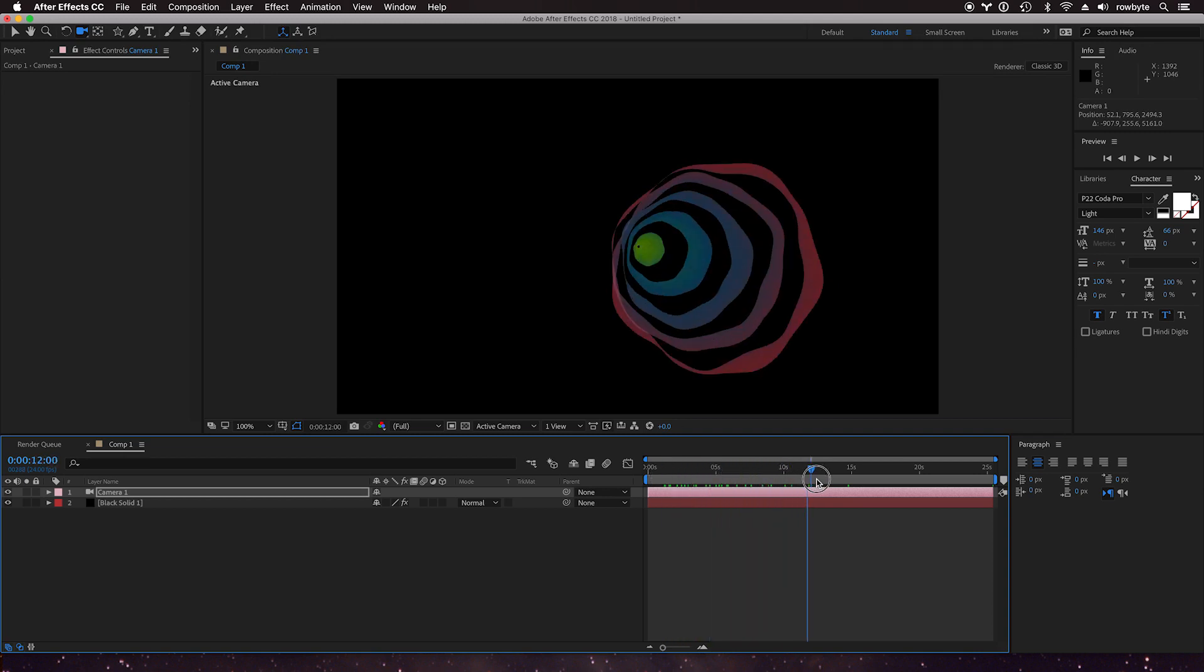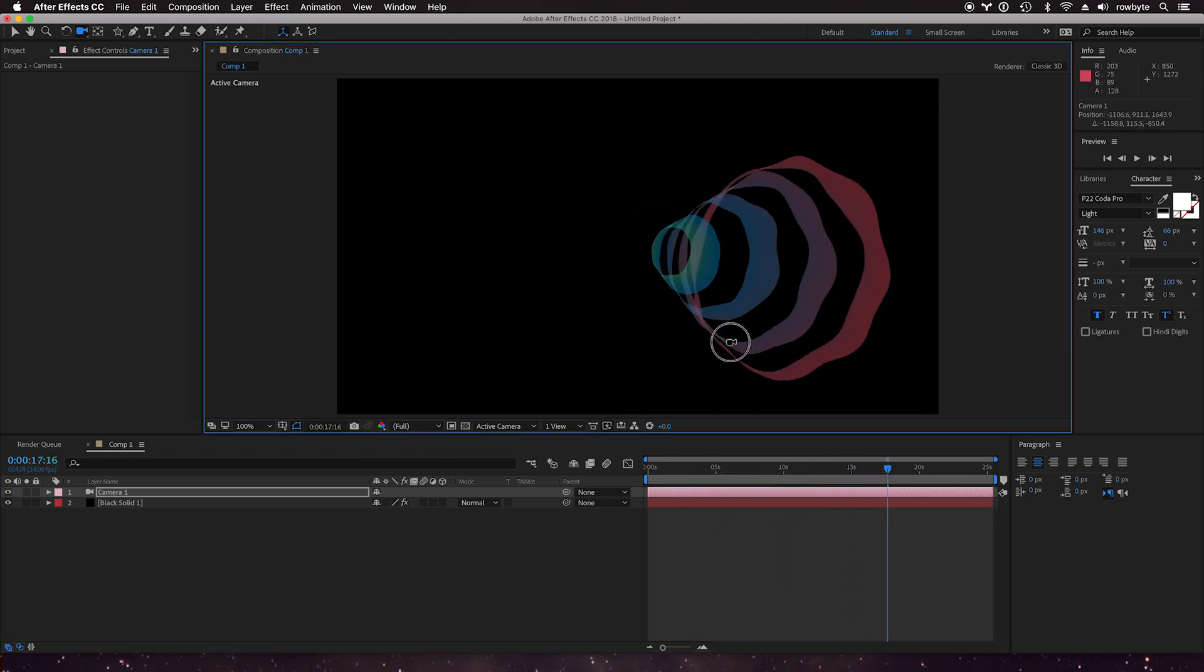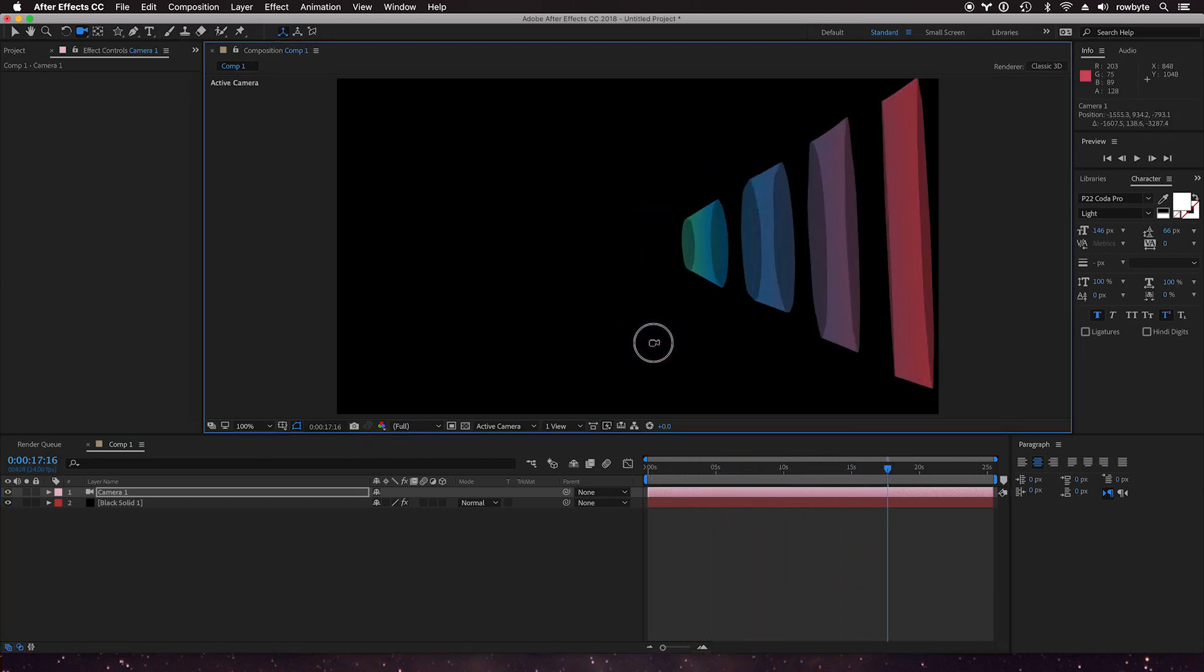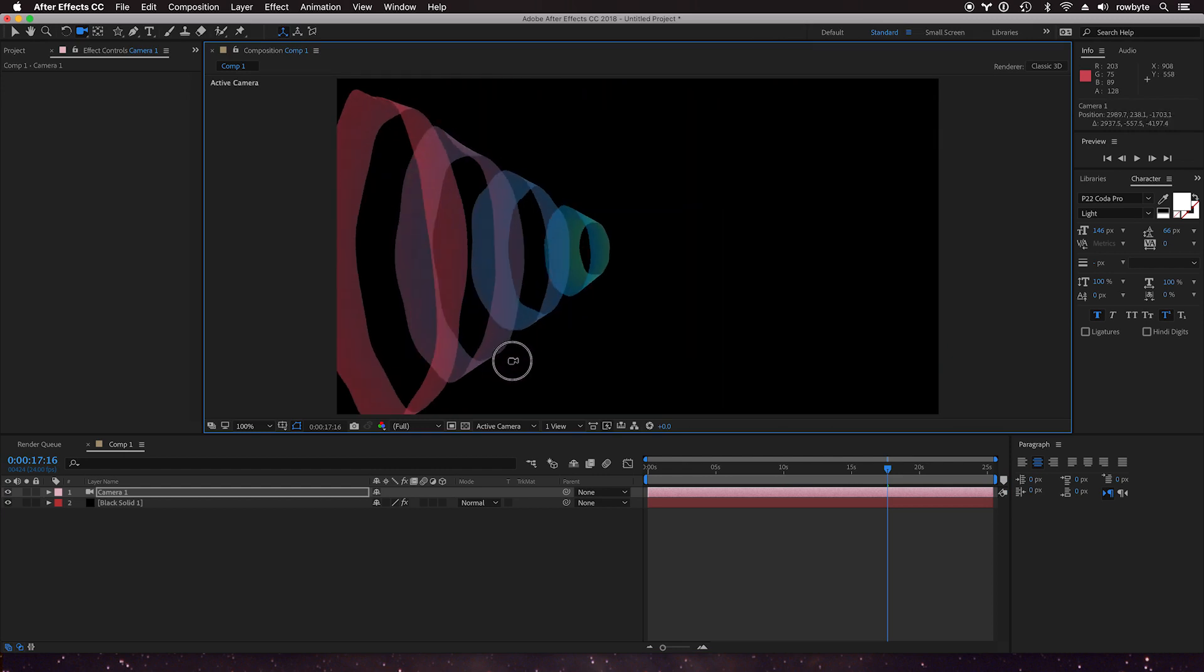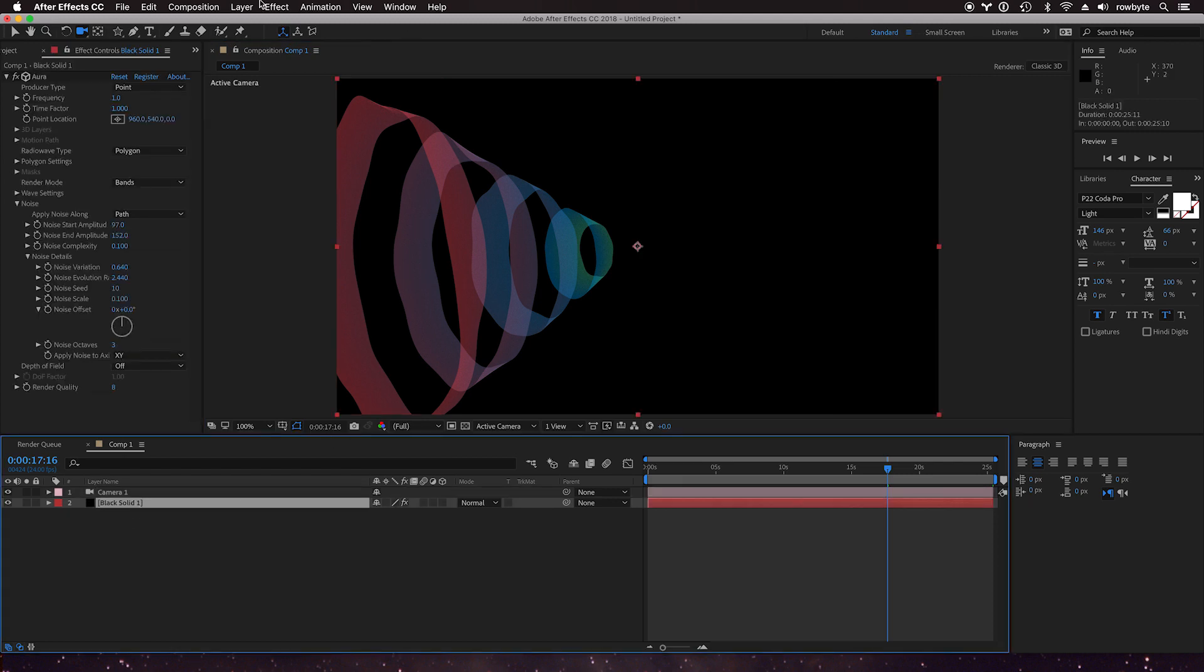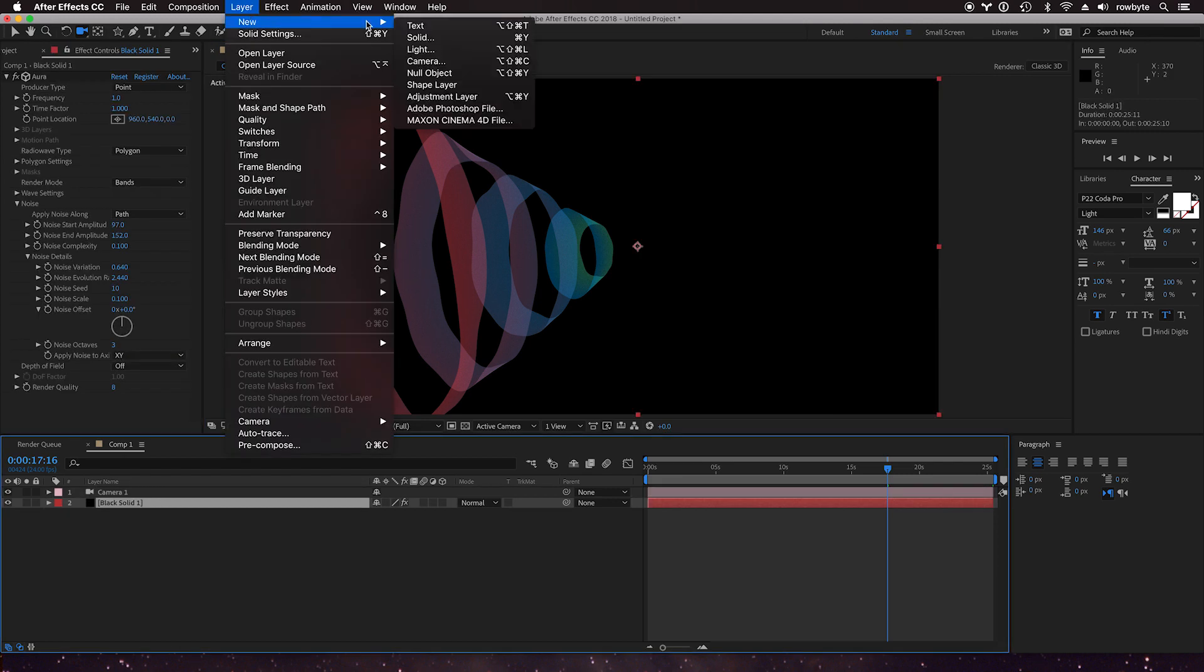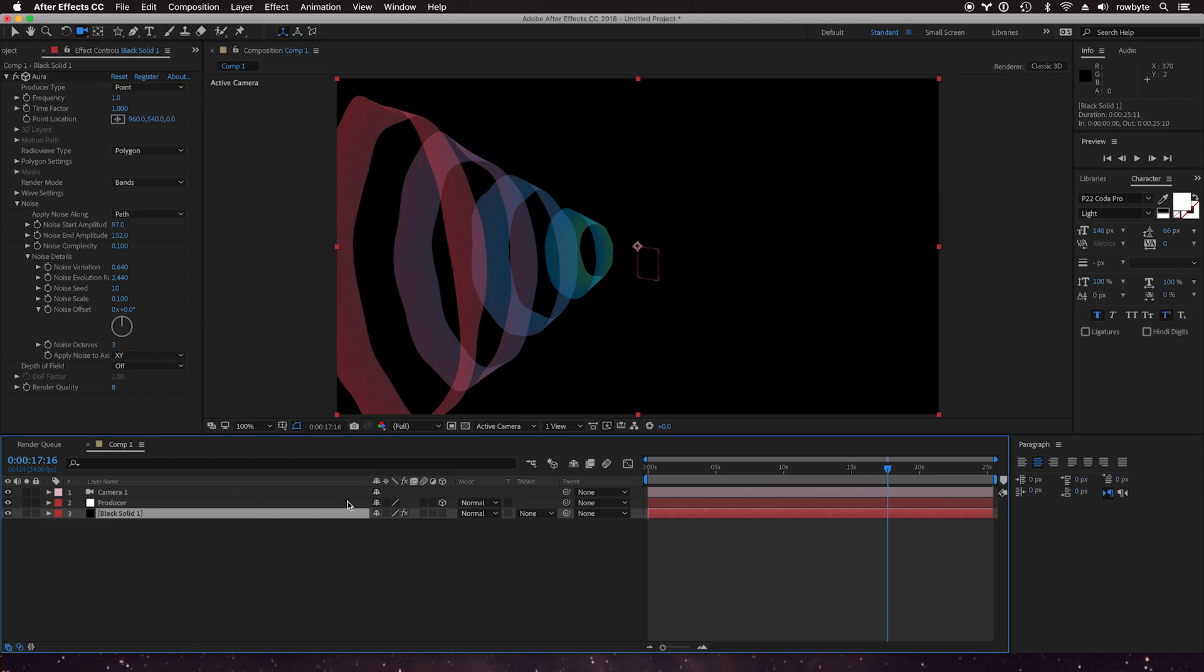So you can do a lot of interesting things. You're not just confined to one producer, you can have multiple producers. For example, let's create a new null object and let's call it producer. Let's make it 3D. That's important, only 3D layers are considered for layer producers.